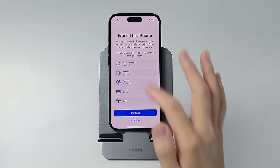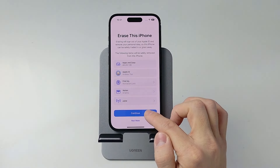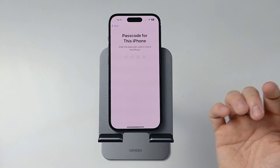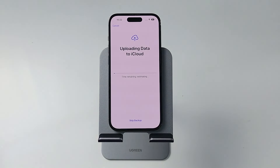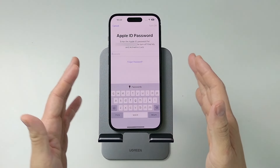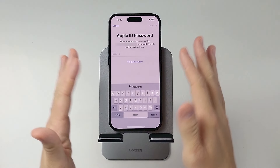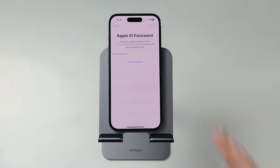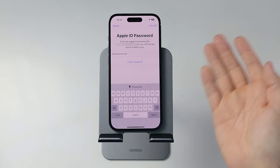Next, press Continue to proceed with erasing the phone. It's going to delete all data — activation log, wallet, et cetera. Type in the passcode for your phone. It will then do a last-minute backup to iCloud — just wait for that to complete. After that, it will remove the Apple ID and iCloud lock from this phone, so you'll need to type in your Apple ID. Press Return and it will remove the phone from iCloud so the next person can use it.